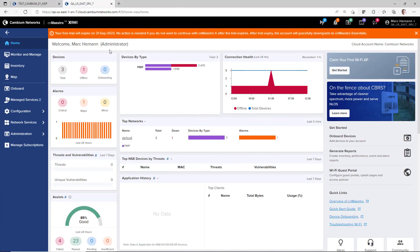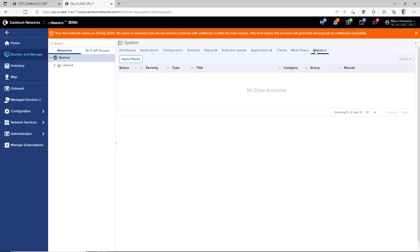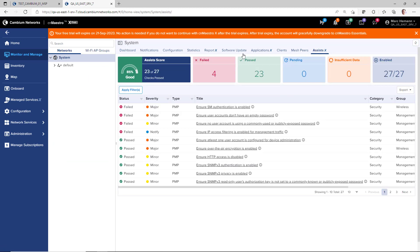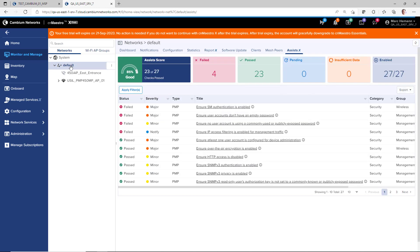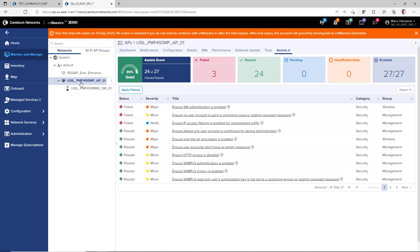You will find the ASSISTS page by going to Monitor and Manage and looking at the system, network, tower, or device level pages.